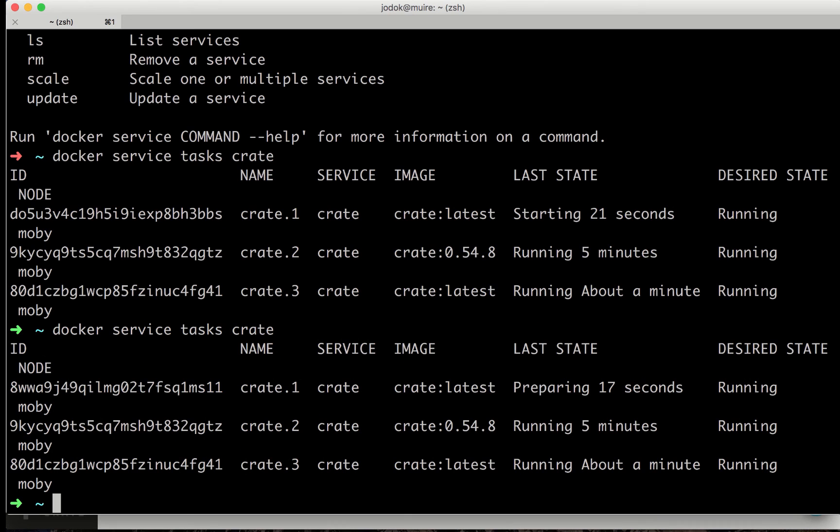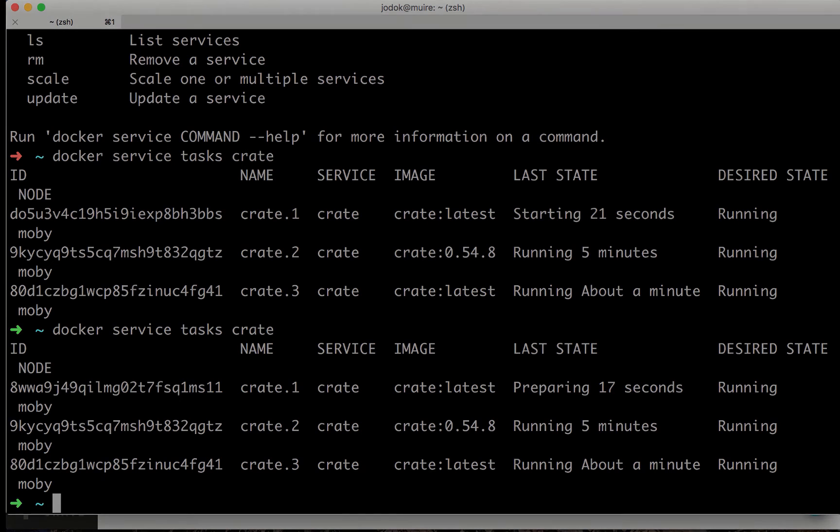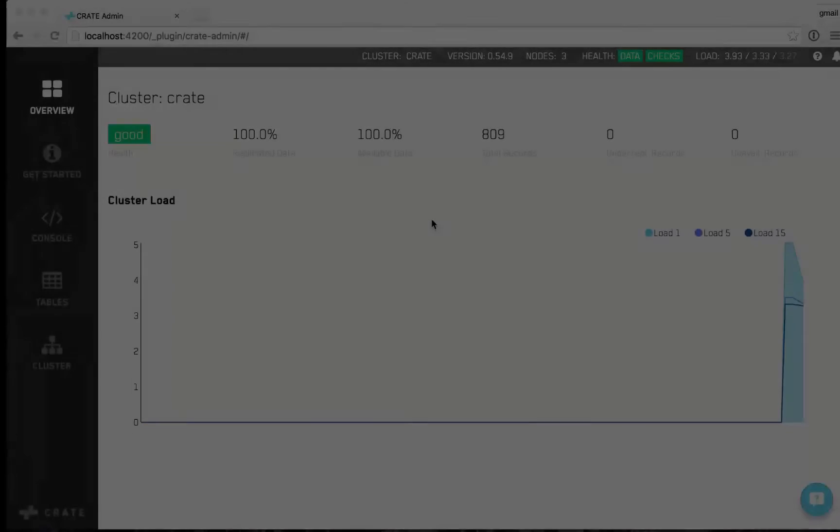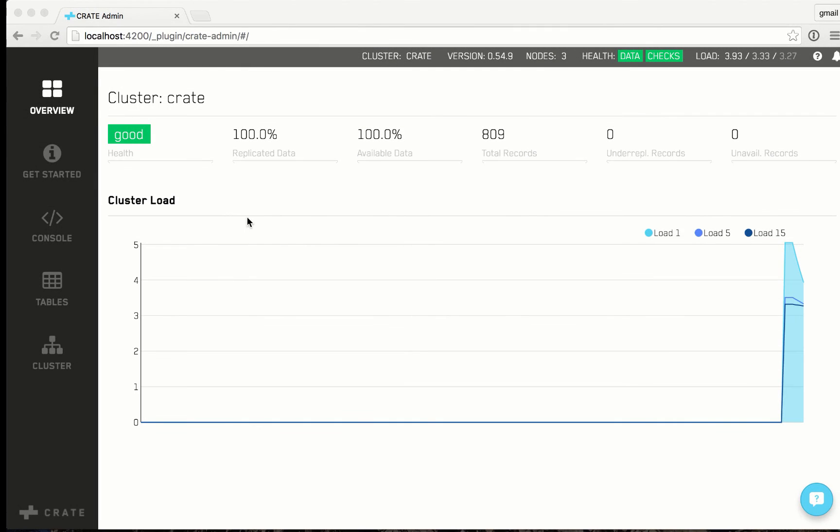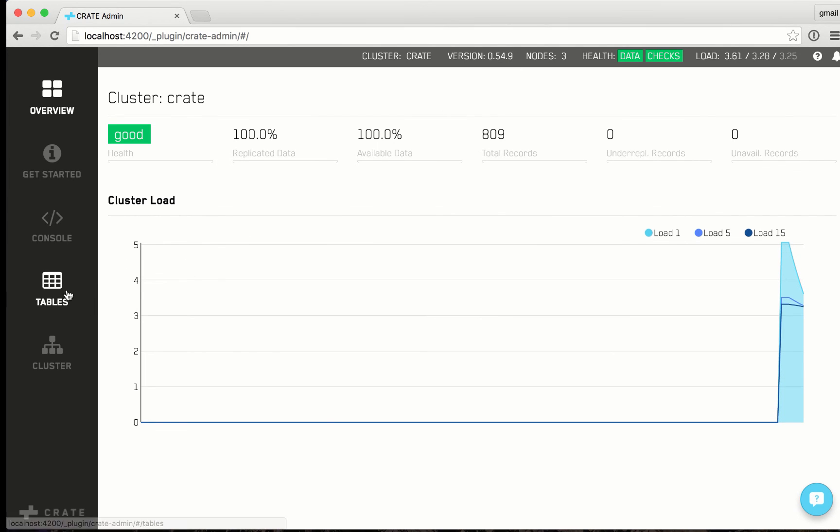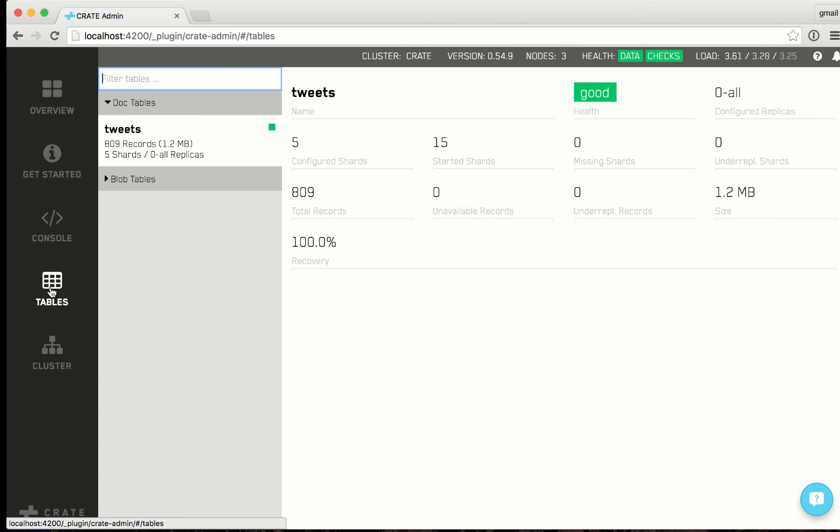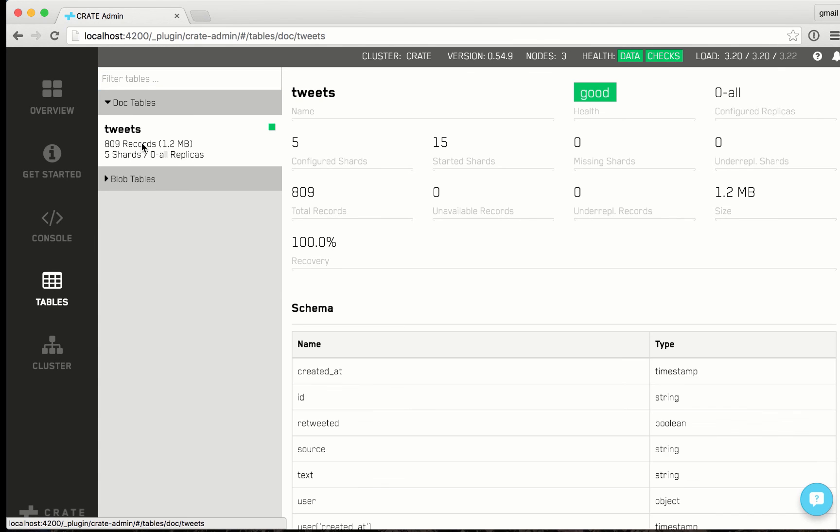And soon, I think the cluster will be updated to the latest version. Back at the admin UI, we see the cluster has been upgraded to 54.9, which is the latest version.